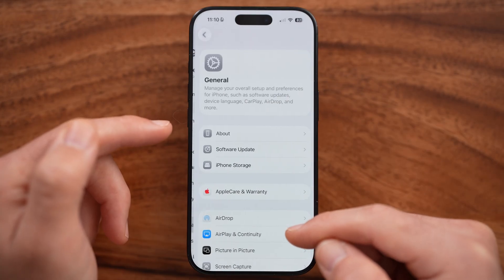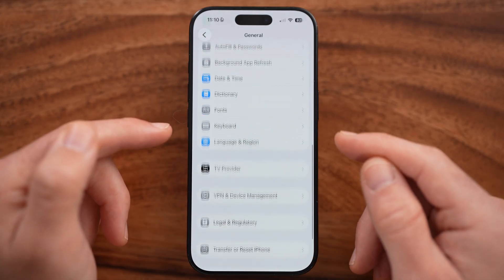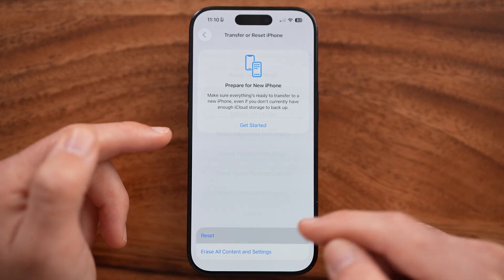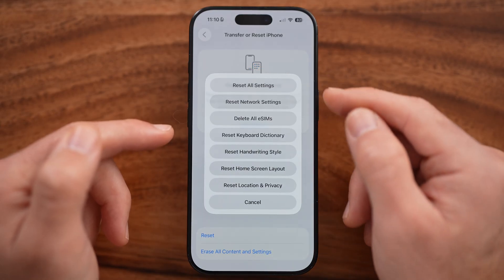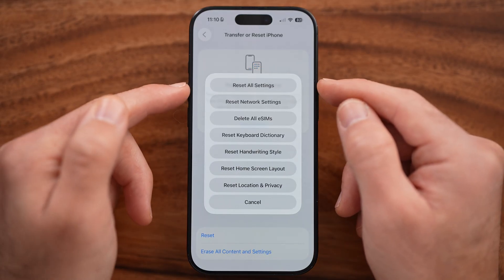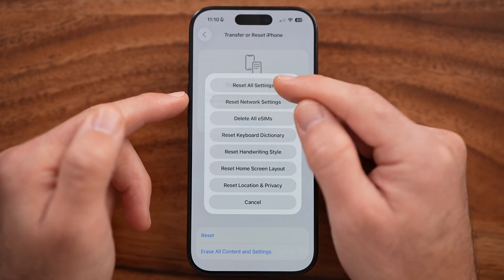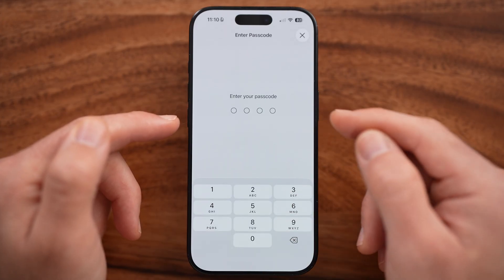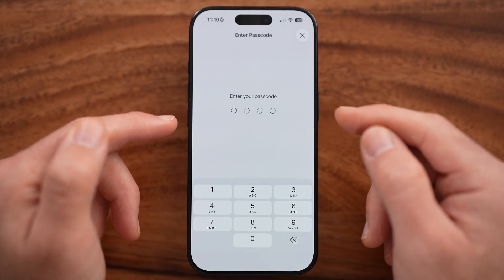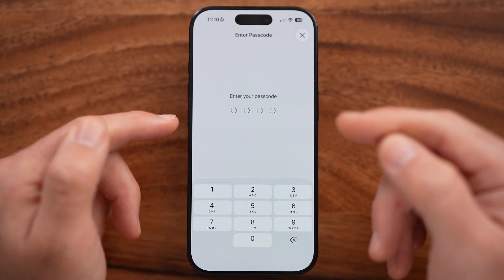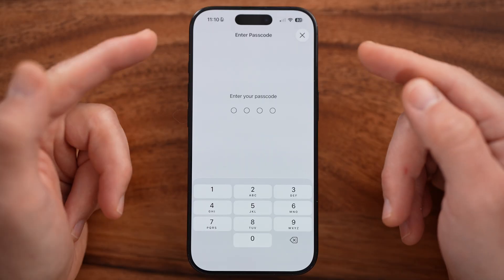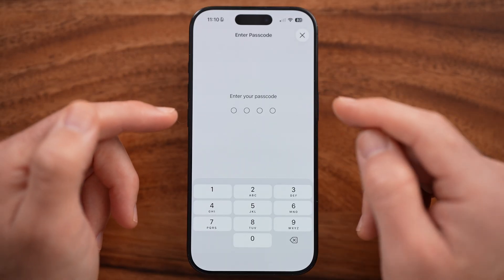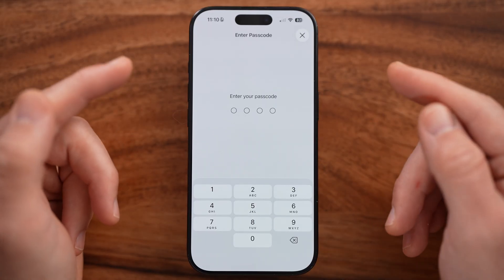If that doesn't work, go back to Settings, tap on General, scroll to the bottom, and tap on Transfer or Reset. Tap on Reset, then tap 'Reset All Settings' at the very top. Enter your passcode, reset all those settings, and then you should be able to set up a new Apple ID.